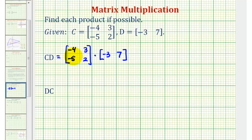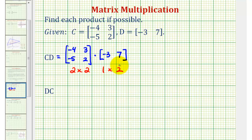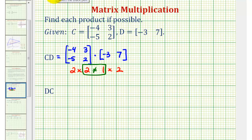Matrix C is a two by two matrix and matrix D is a one by two matrix. Since these two values are not equal to each other, the matrix multiplication is not possible. And if it's not possible, we say the product is undefined.